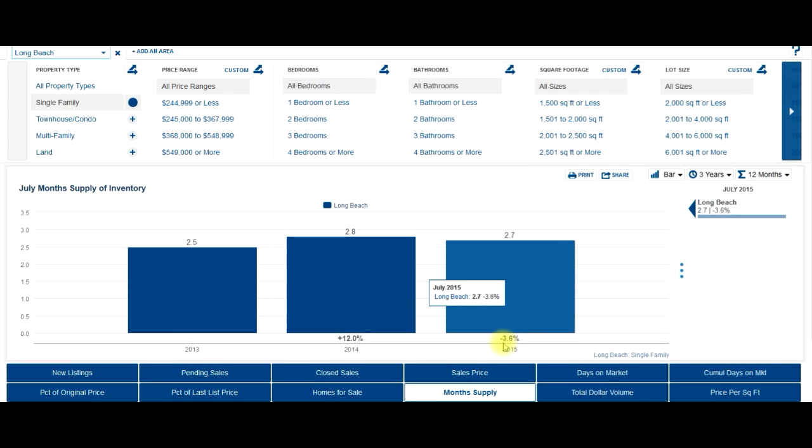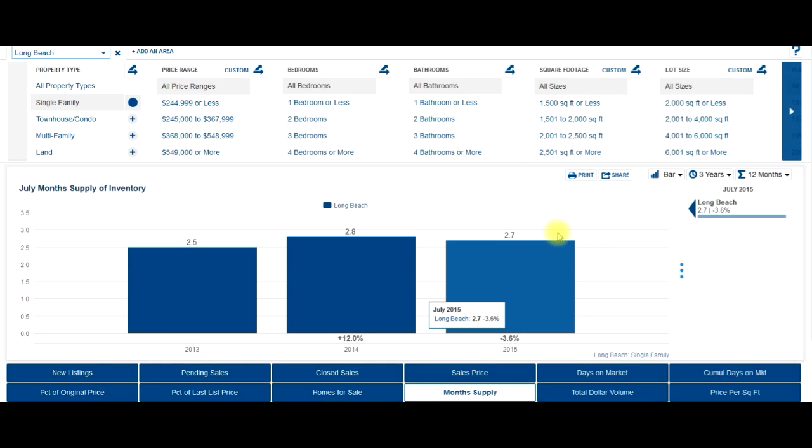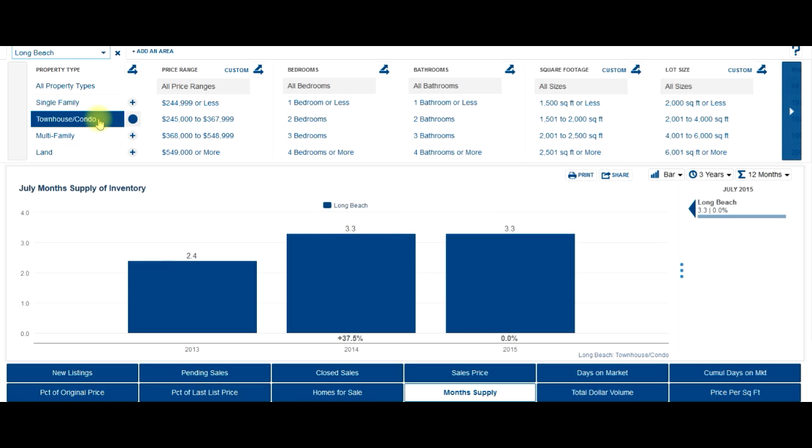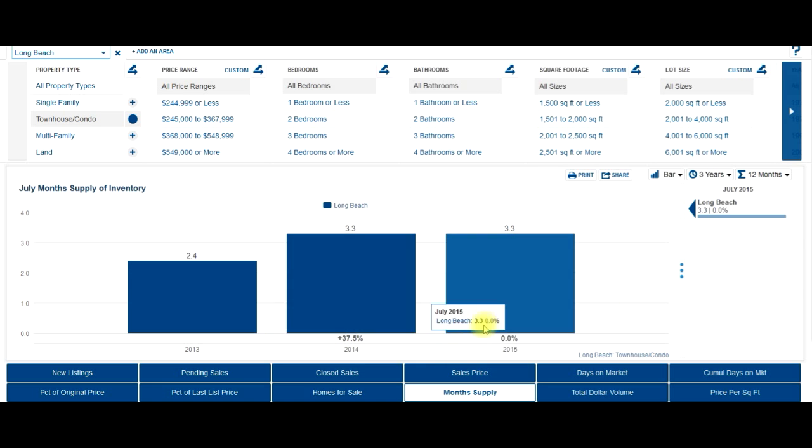If it's crunching numbers, 2.7 months worth of homes. So even though it's down 3.6%, anything below three months of inventory means houses are selling pretty quick. Let's see how condos are doing. They're at 3.3%, so probably even with last year. So that's really great.